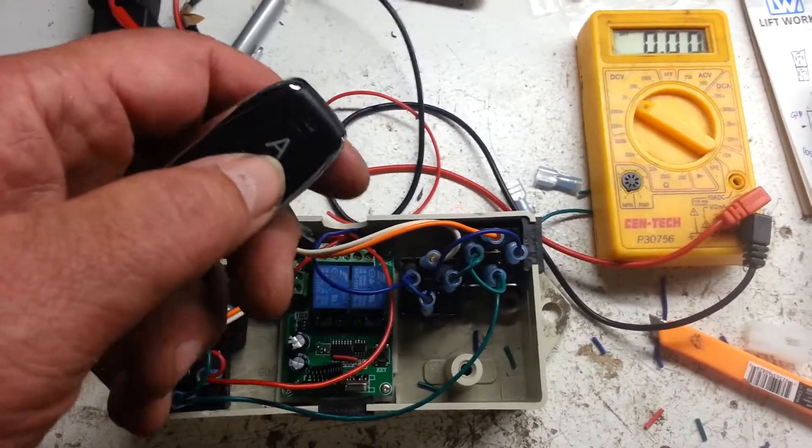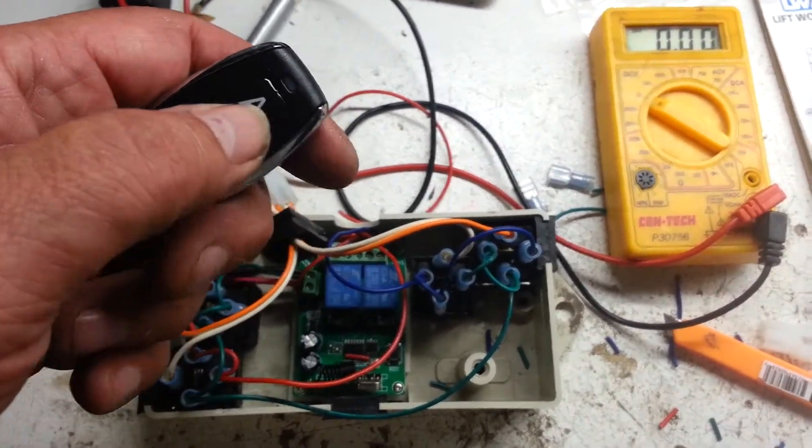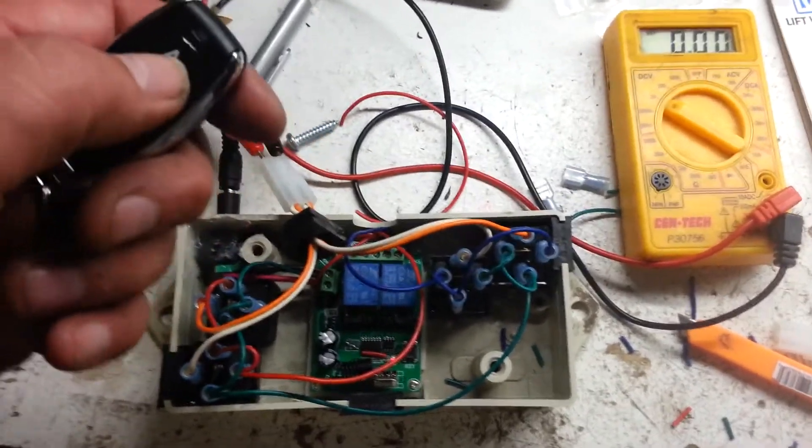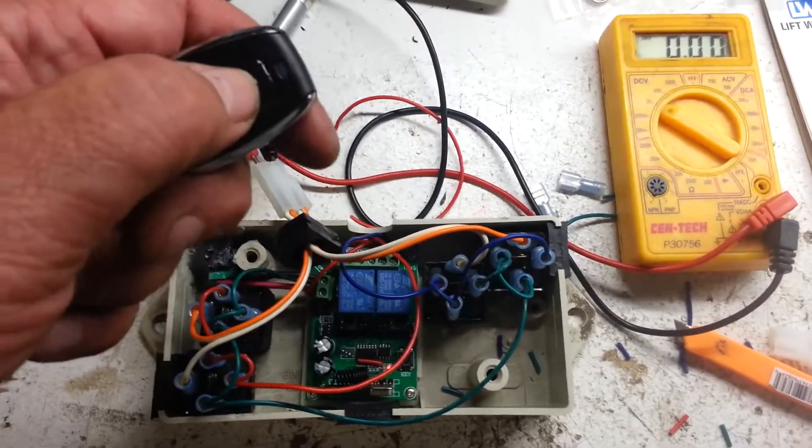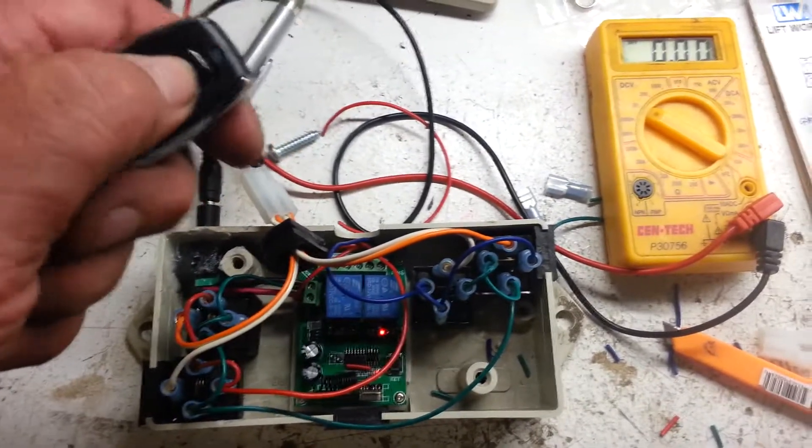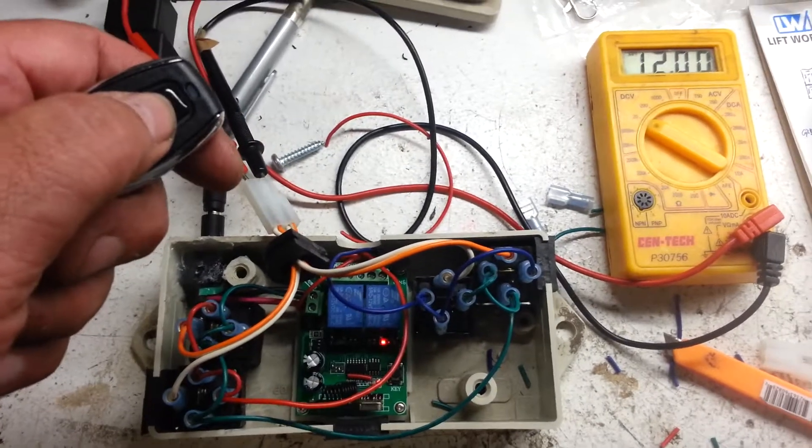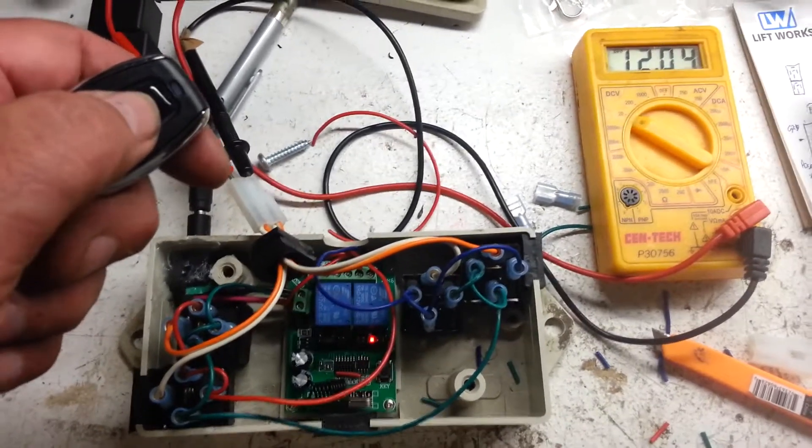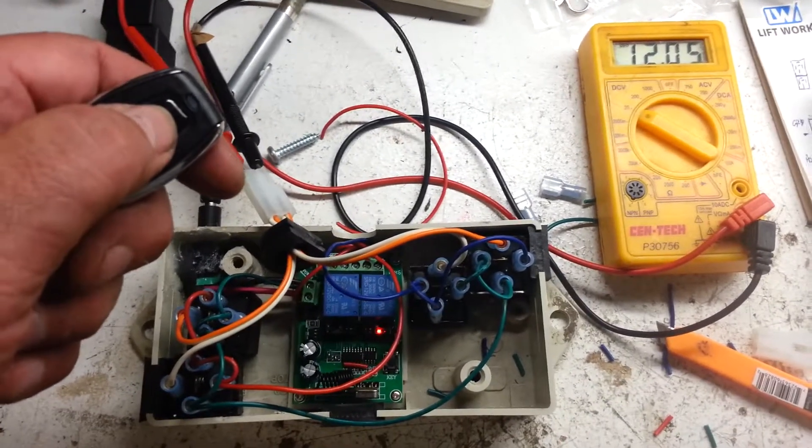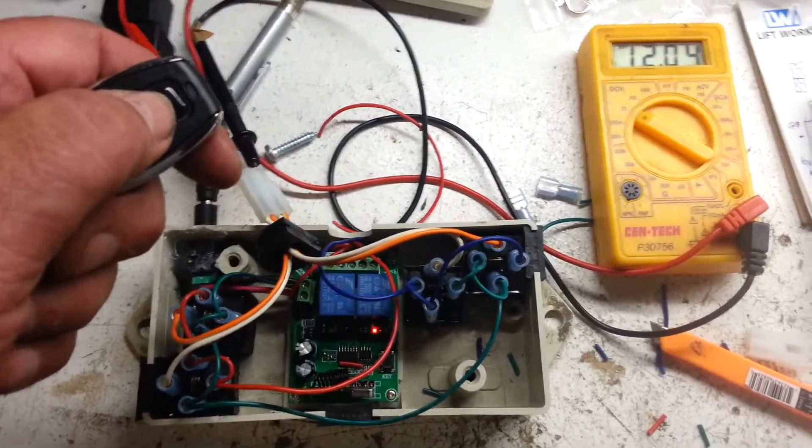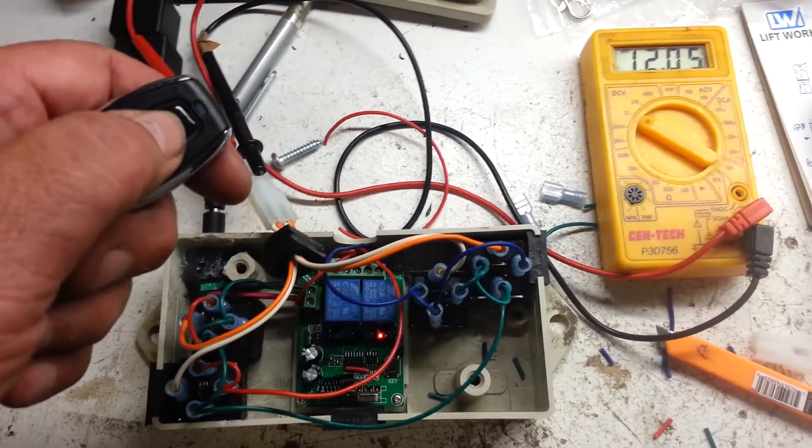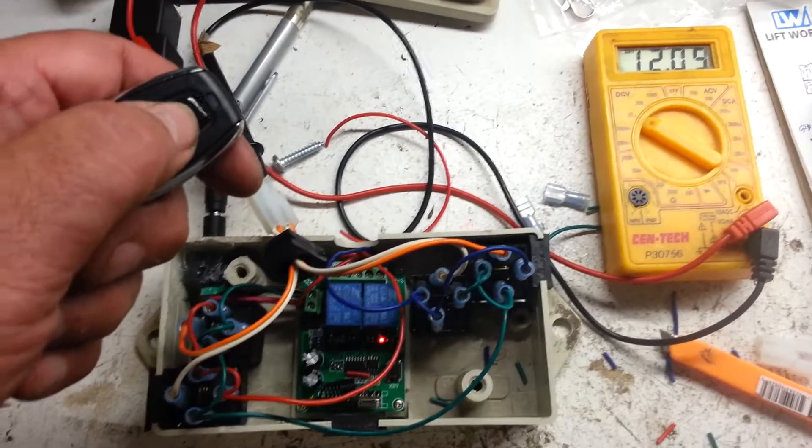Basically, it's our same remote that we use on our railroad crossing, so the A button will be for one direction. If you look at the voltmeter, it shows a positive 12 volts.